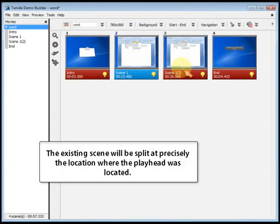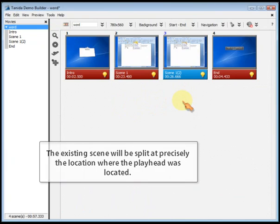The existing scene will be split at precisely the location where the playhead was located.